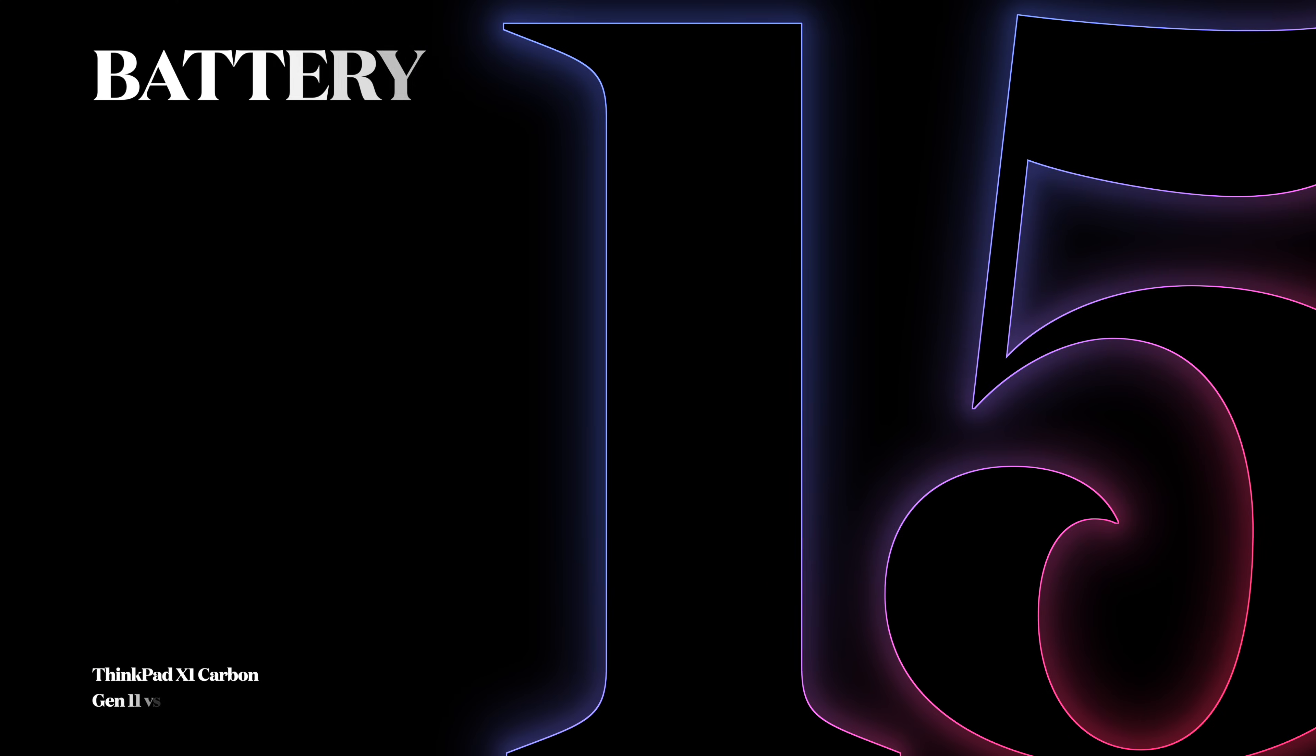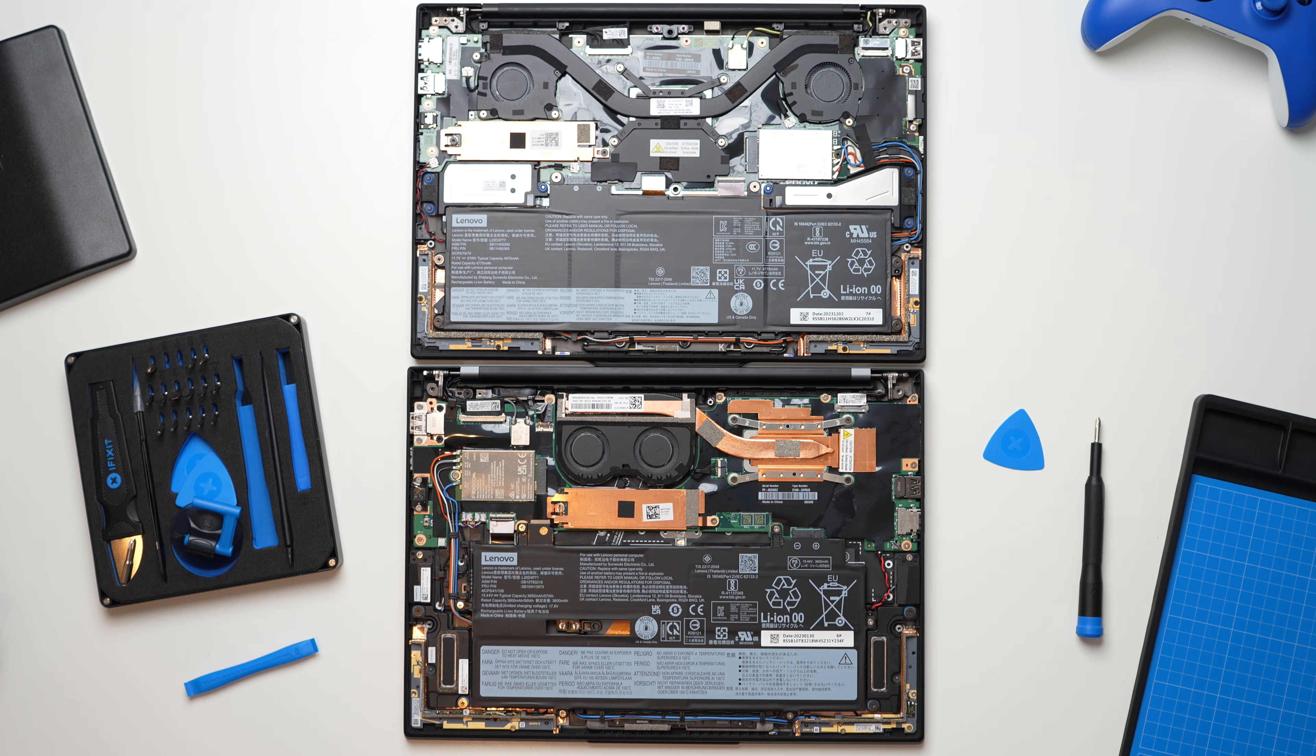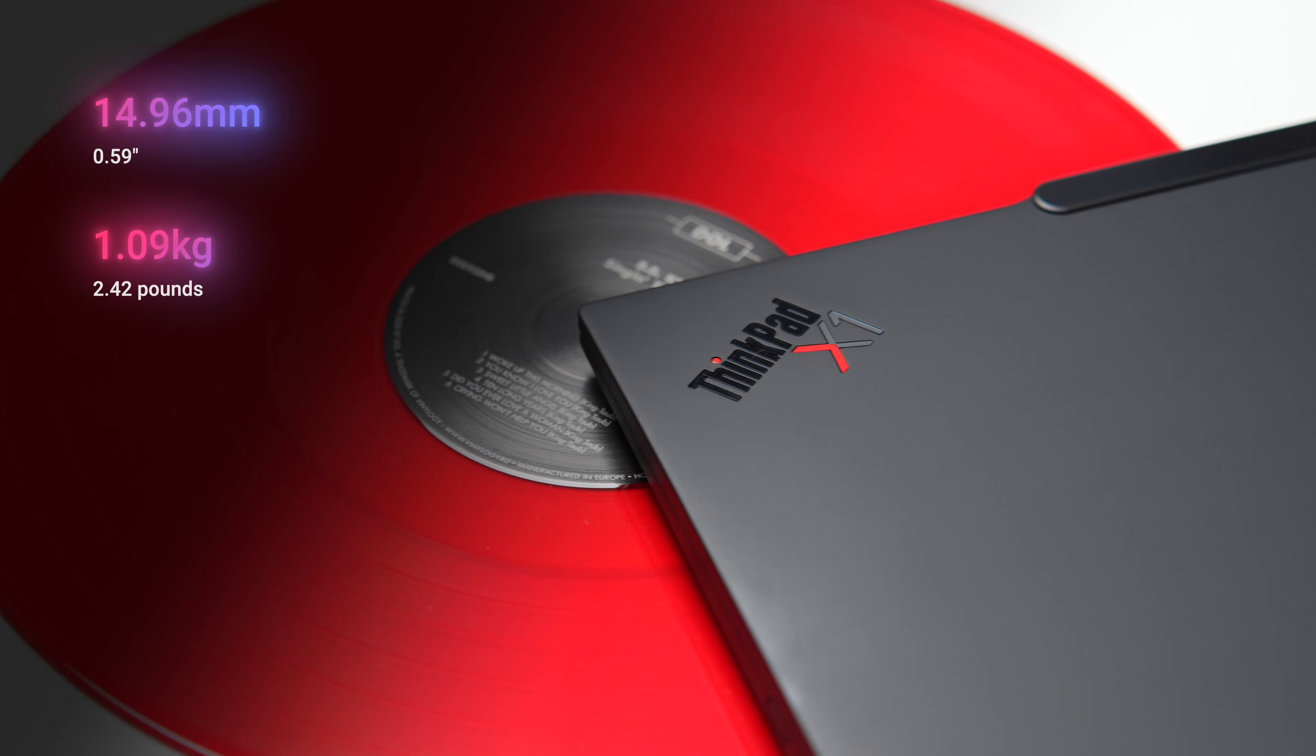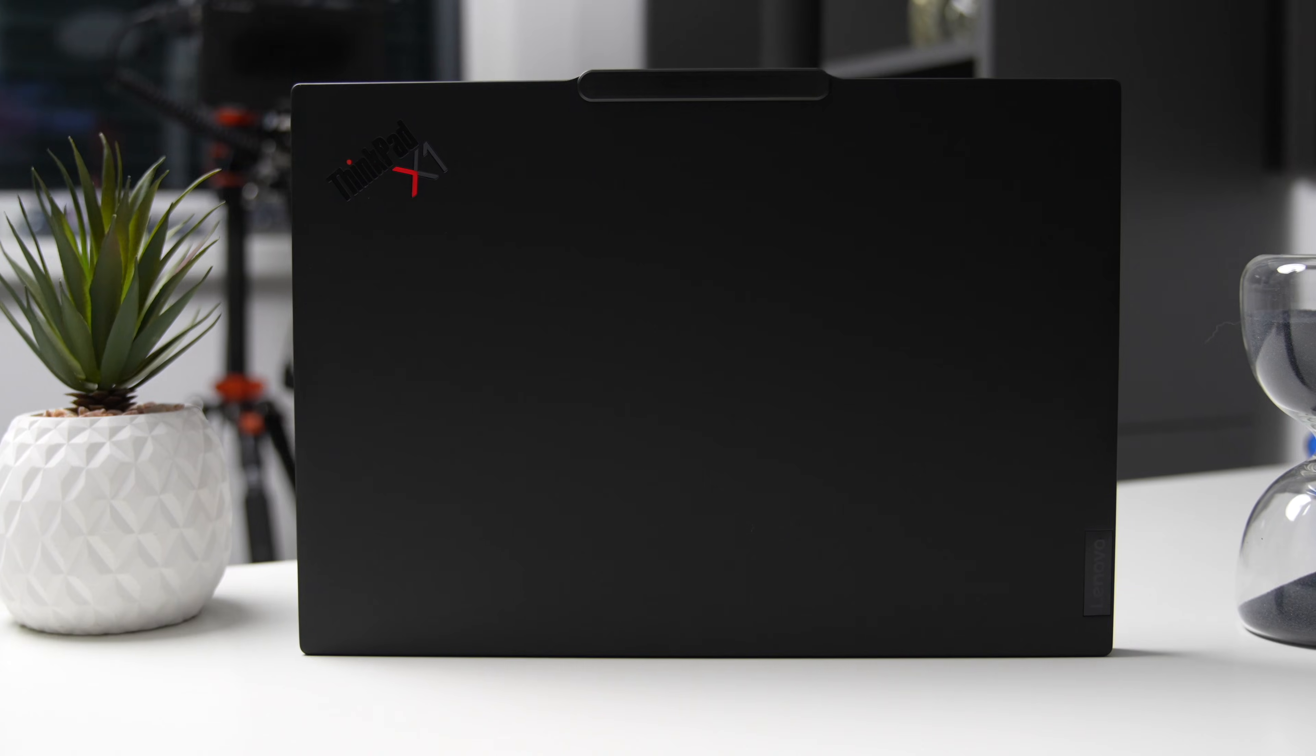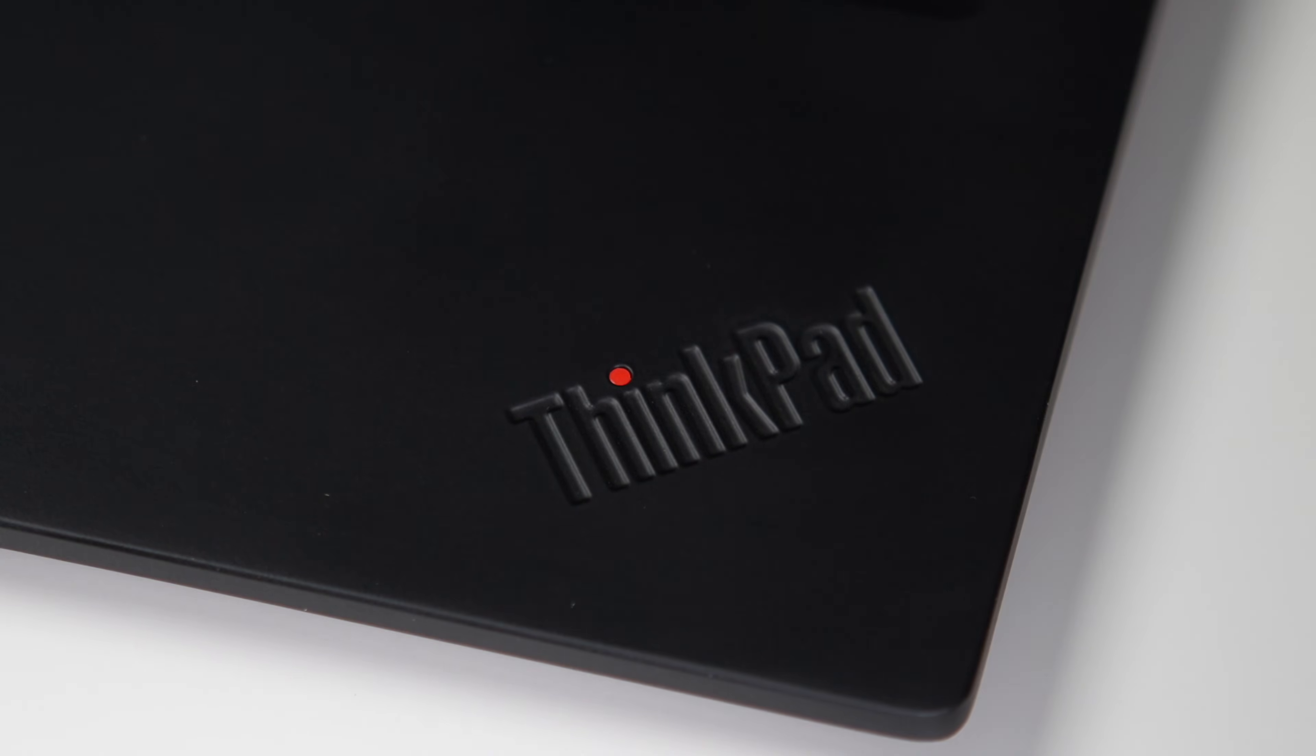Number 15: Battery. Battery is now much denser and partially made of recycled materials, which is very good. Number 16: Dimensions. Gen 12 is thinner with 14.96mm versus 15.36mm. It's also lighter with only 1.08kg versus 1.12kg, and it also has a smaller footprint as a side effect of thinner bezels.